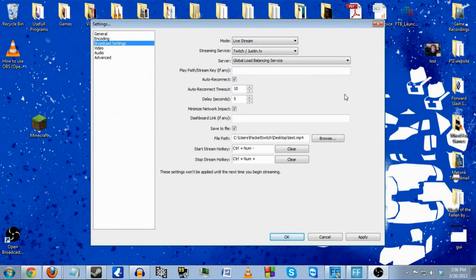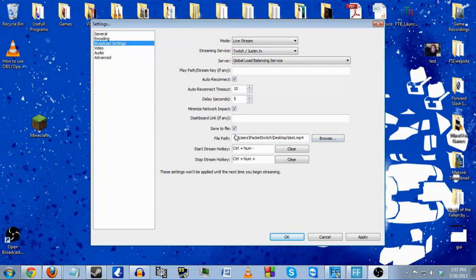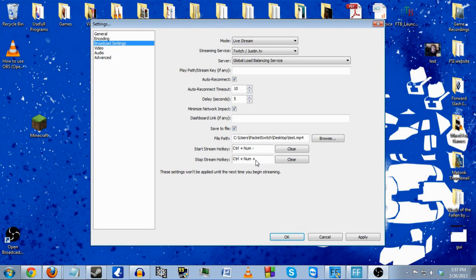In live stream mode you can also save to a file, whereas in file output only mode you can only save to a file. I usually set this up when I want to stream and also put the file on YouTube eventually. You can set up a file path — mine is on my desktop called test.mp4. These save as MP4 files for best quality to upload straight to YouTube. You can set up hotkeys for starting and stopping — I use Control Num Minus and Control Num Plus for a simple two-handed gesture.